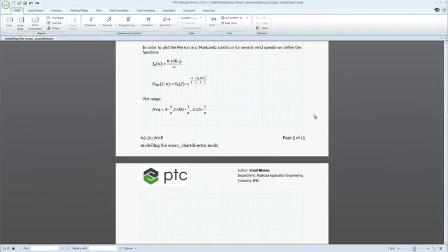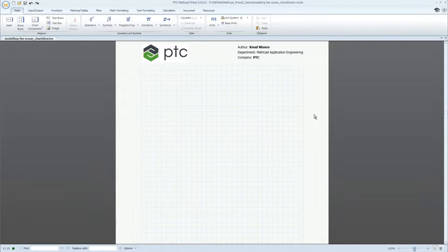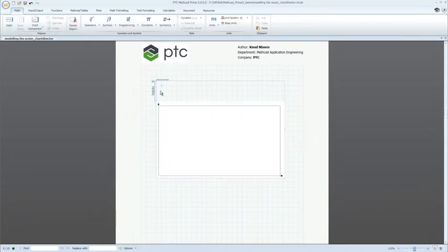PTC MathCAD allows you to solve, analyze, and share your most vital engineering calculations.